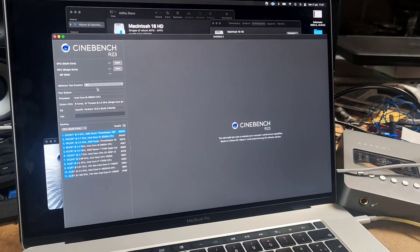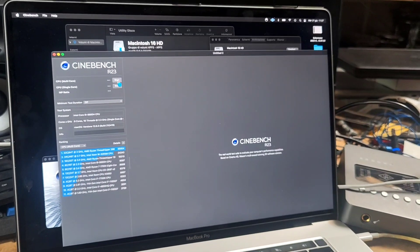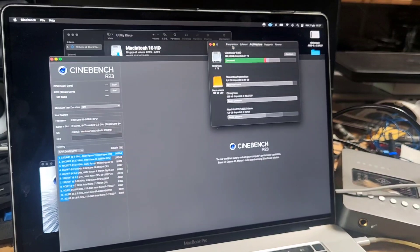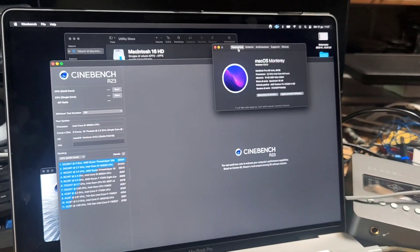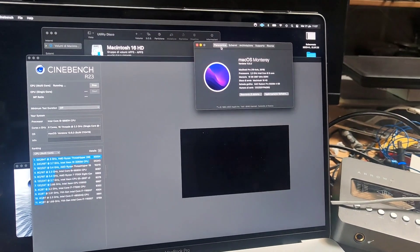Hello everyone, in this video I am going to show you some results for tuning of the cooling system on this MacBook Pro.